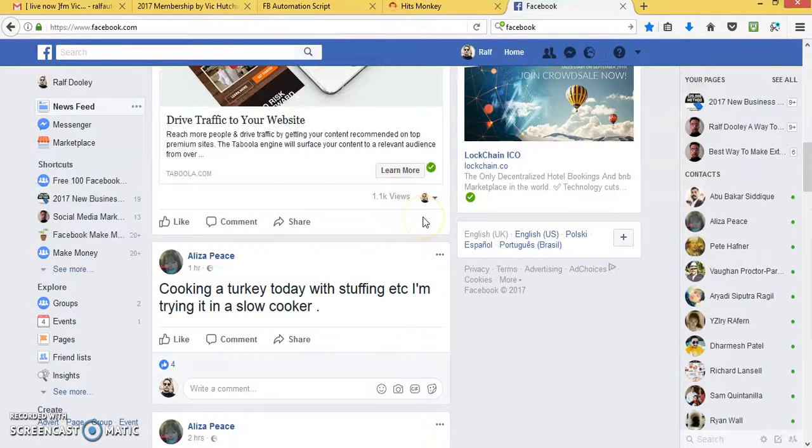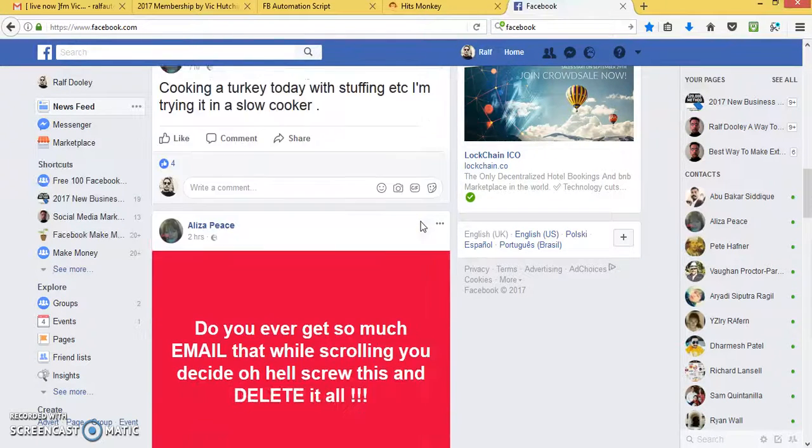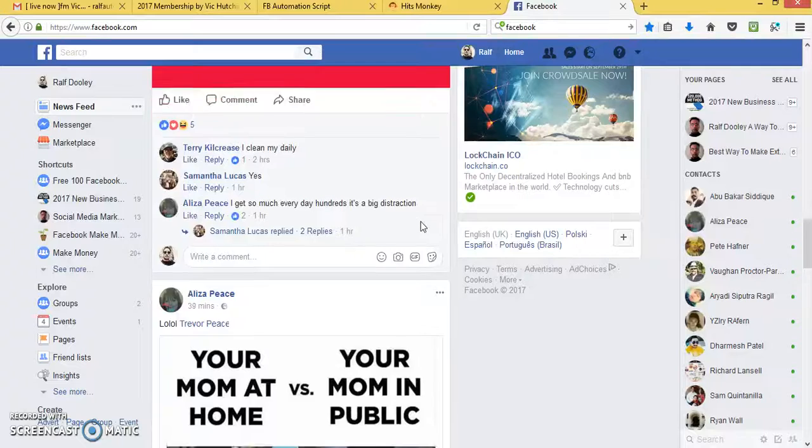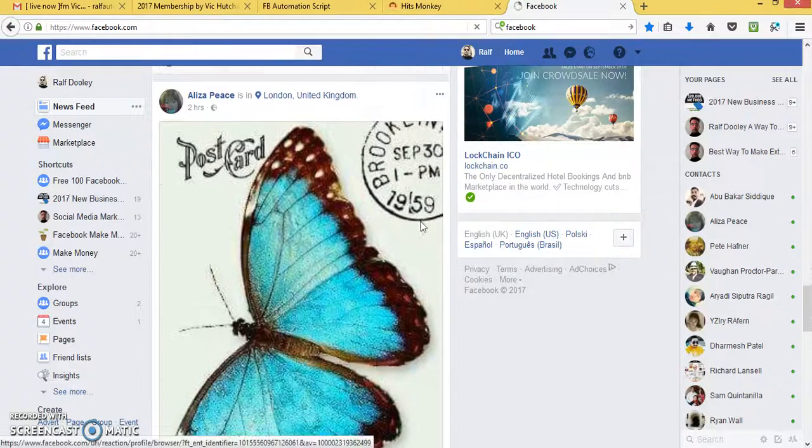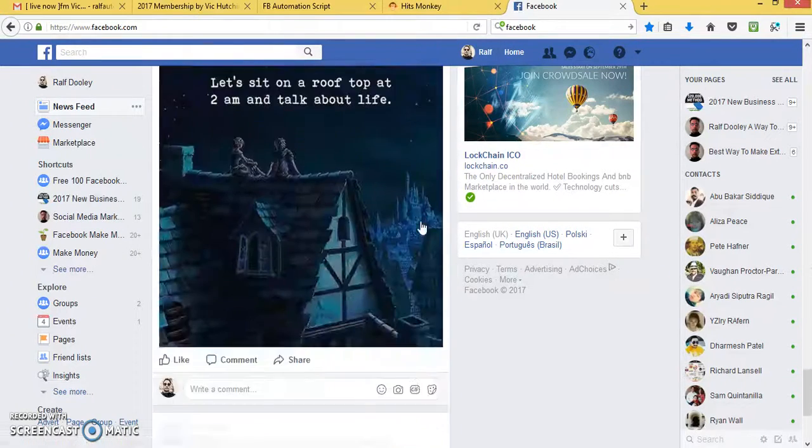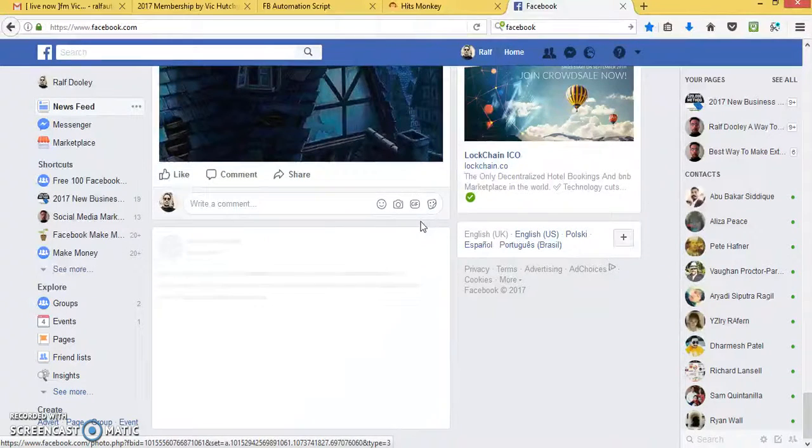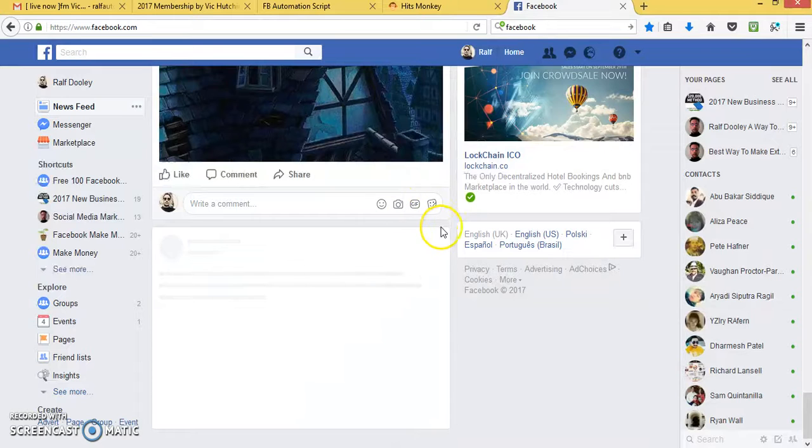They know everything. No, they don't know nothing. Most of them, they just want to sell you stuff. So I'm looking for a post.